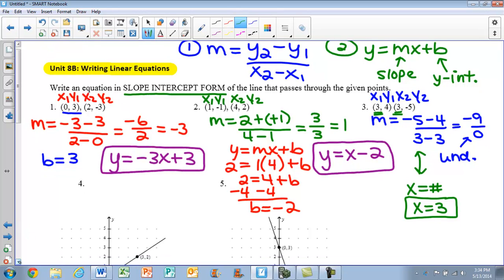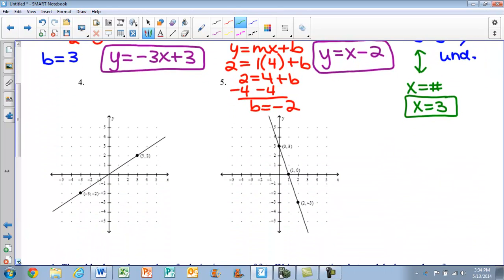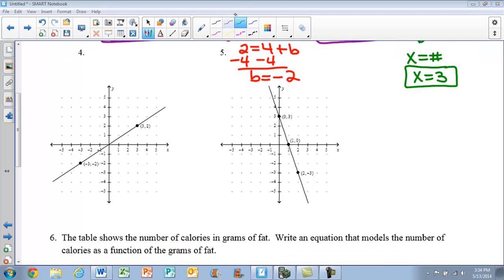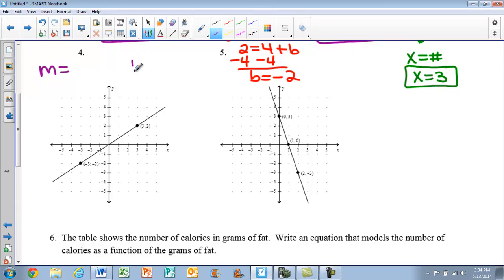You should also be able to write equations given graphs. From the graphs, you pick out those points and calculate the slope using the formula, or you can calculate slope by counting rise over run. For example 4, we need our slope and our y-intercept. The y-intercept is where we cross the y-axis — that's the point (0, 0) — so my b value is 0. We always want to move from left to right when counting.